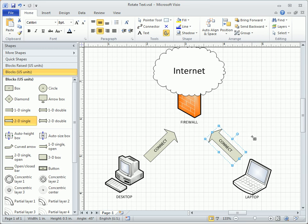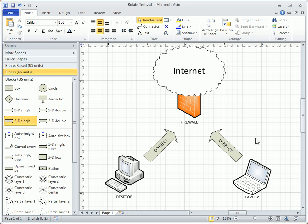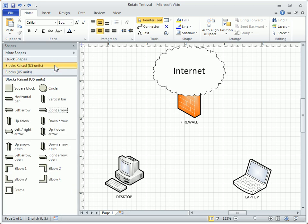It's good to know about the Text Block tool, but keep in mind, certain arrow shapes will rotate text automatically. For example, I'll repeat the previous exercise, but this time using a right arrow shape from the Blocks raised stencil.